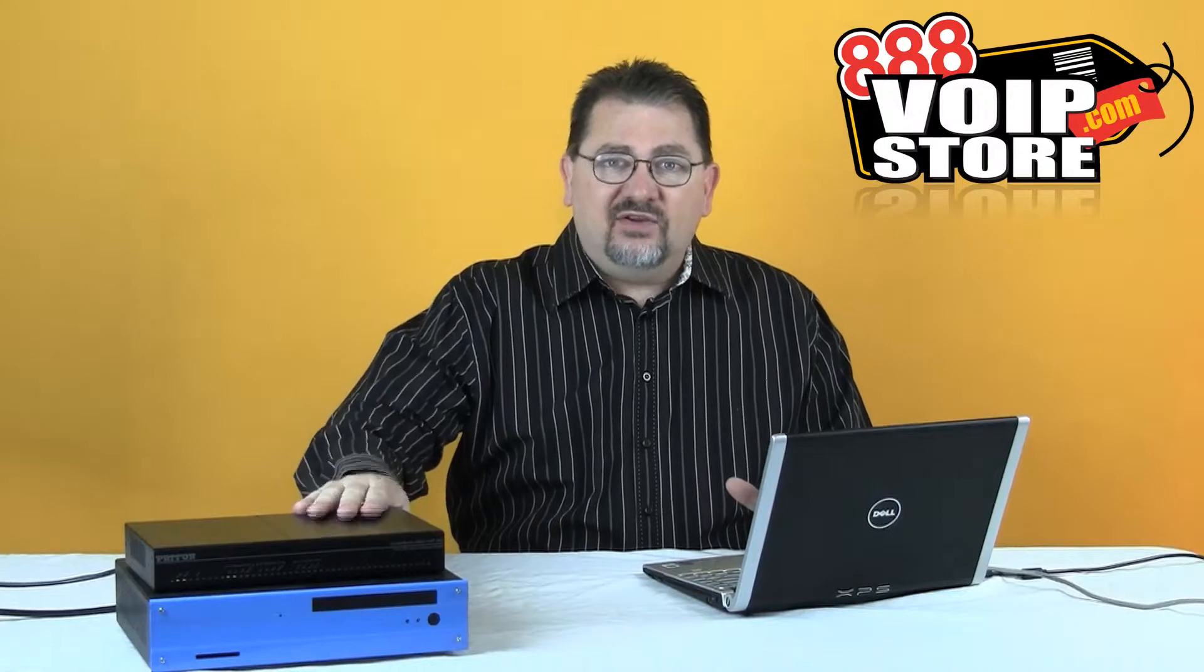This is actually going to be fairly simple because the Padden 4960 is supported within the 3CX software. All we're going to have to do is go into 3CX, set up the device, it's going to create a configuration file, then we take that configuration file, upload it into the 4960, and we're done. It's going to be fairly simple.